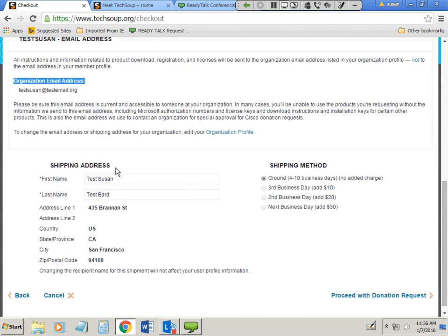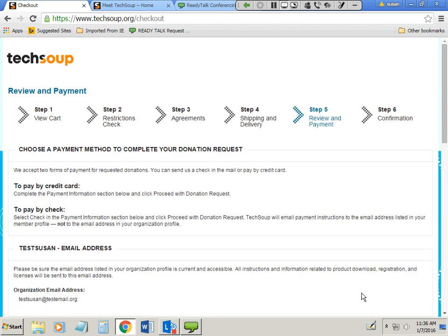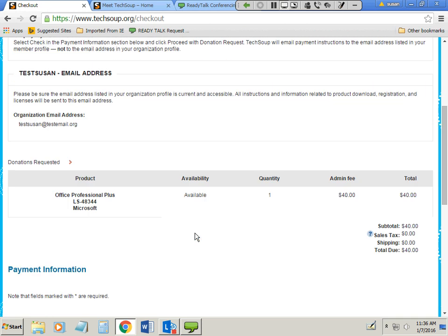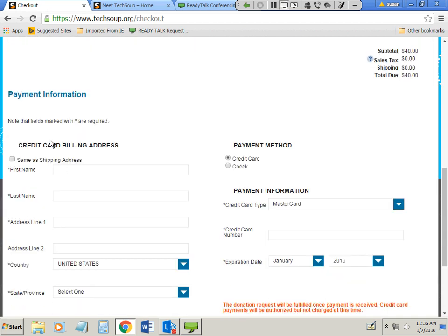Proceeding with the donation request, the next step is to read and accept the agreement for the donations you've requested. Our donors ask that you read and agree to this, as it's part of our relationship with product donors. After agreeing, you proceed with your donation request. Next, choose your shipping and delivery options, confirm your email address — make sure it's a good working address checked regularly — and you can change it if needed. Finally, there's a review and payment step where you can pay by credit card or by check.